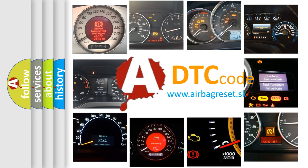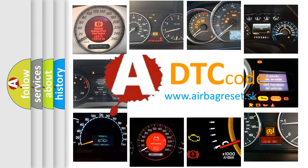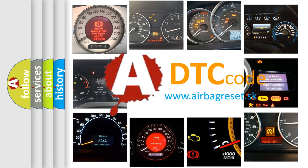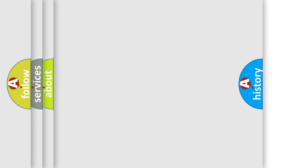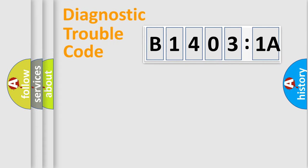What does B14031A mean, or how to correct this fault? Today we will find answers to these questions together. Let's do this.